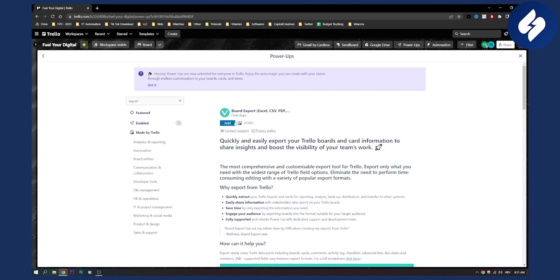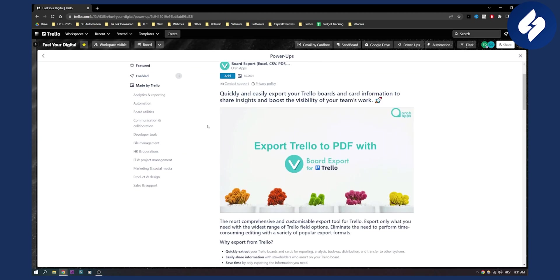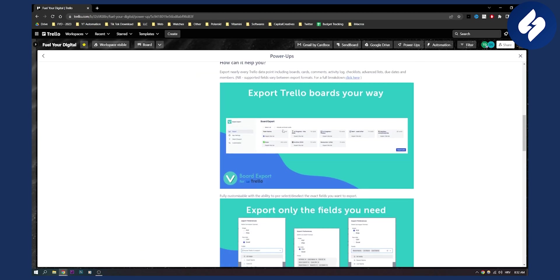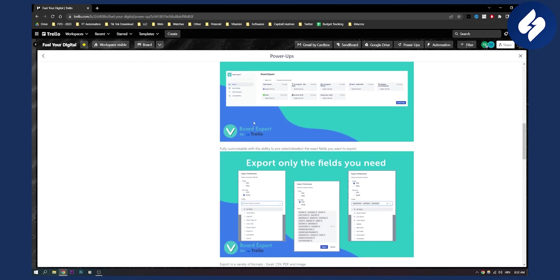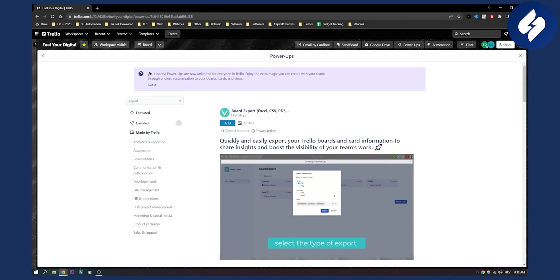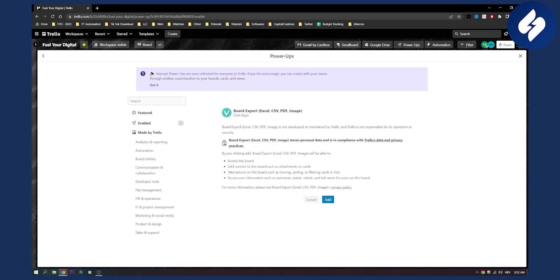You can see this is how it will look. You will be able to export your boards and lists into Excel. This is great because you can add this right here, and by clicking Add Board Export, you'll be able to access this board.